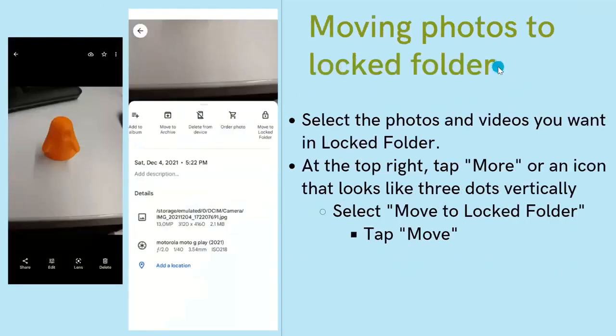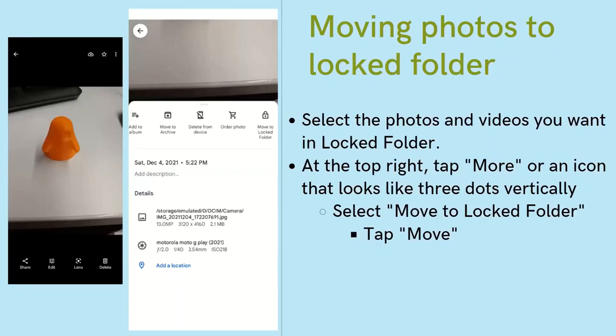To get photos into your locked folder, open the Google Photos app and locate the photo or video you want to move. Select that photo or video, then tap the three dots in the top right-hand corner. Tap 'More,' then select 'Move to locked folder,' and tap Move. This will move your photo or video to the locked folder.